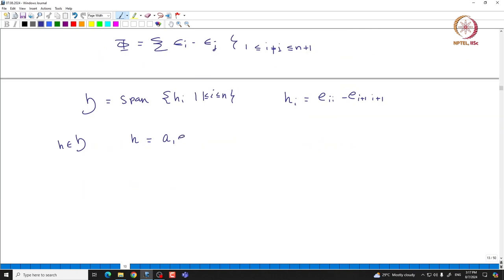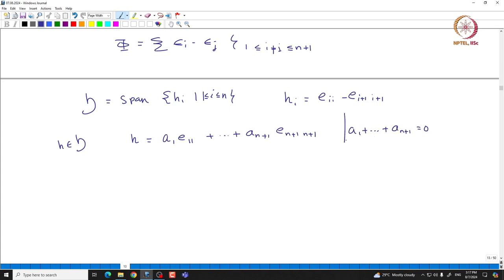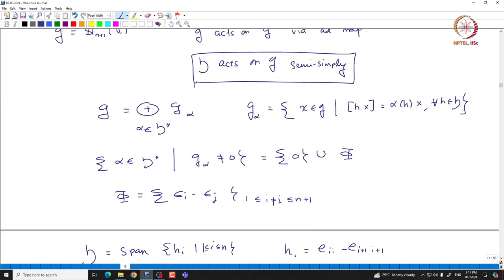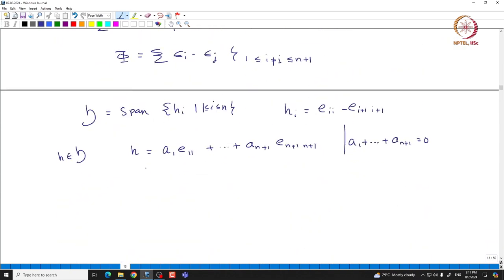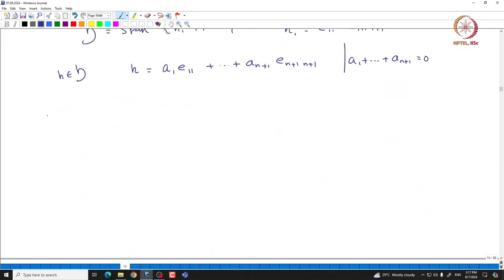So H is going to be A_1 E_{11} plus ... plus A_{n+1} E_{n+1, n+1}, where A_1 + ... + A_{n+1} = 0, meaning the sum of the diagonal entries is zero. If you take alpha in phi and look at what will be the g_alpha space, let alpha be epsilon_i minus epsilon_j. We can simply assume that i < j; if i > j we simply consider minus alpha.